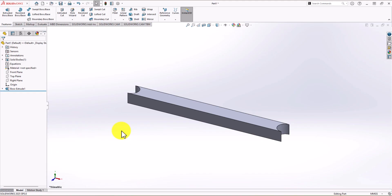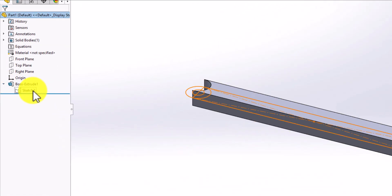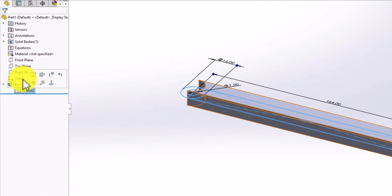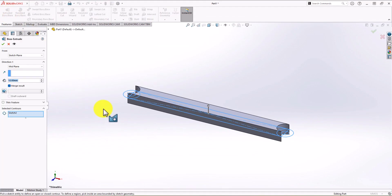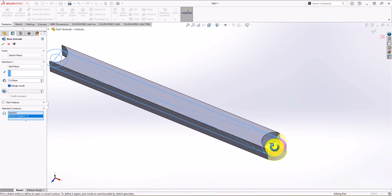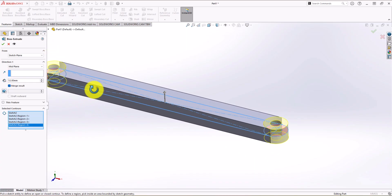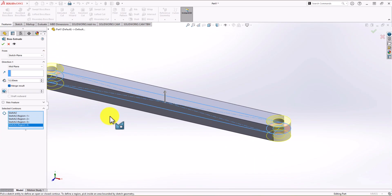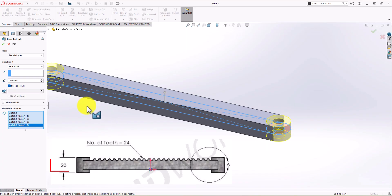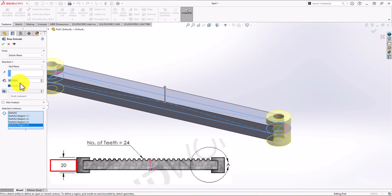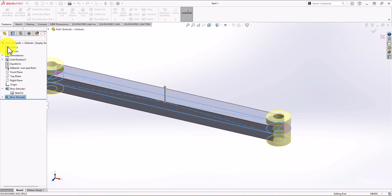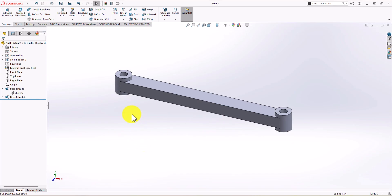Now I want to extrude the circular region. I click on the drop-down menu, click on Sketch 2, then click on Extruded Boss. Sketch 2 is now activated, so I can select the circular contours — this one, this one, this one, and this one. This time the height of the extrusion should be 20 mm, so I change it to 20 mm. So now we have the 3D model of the geometry.